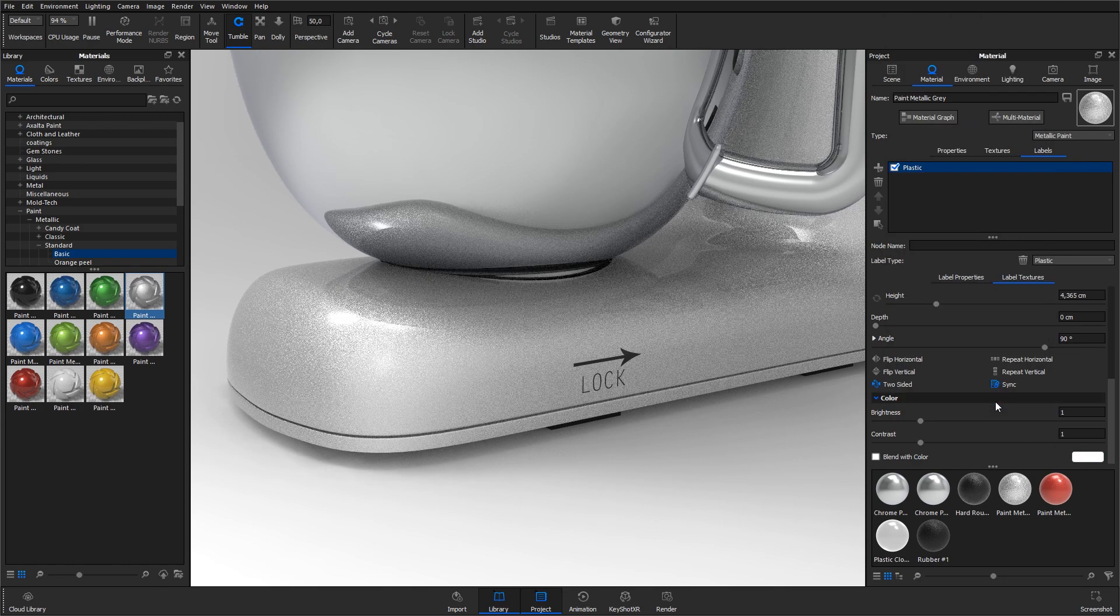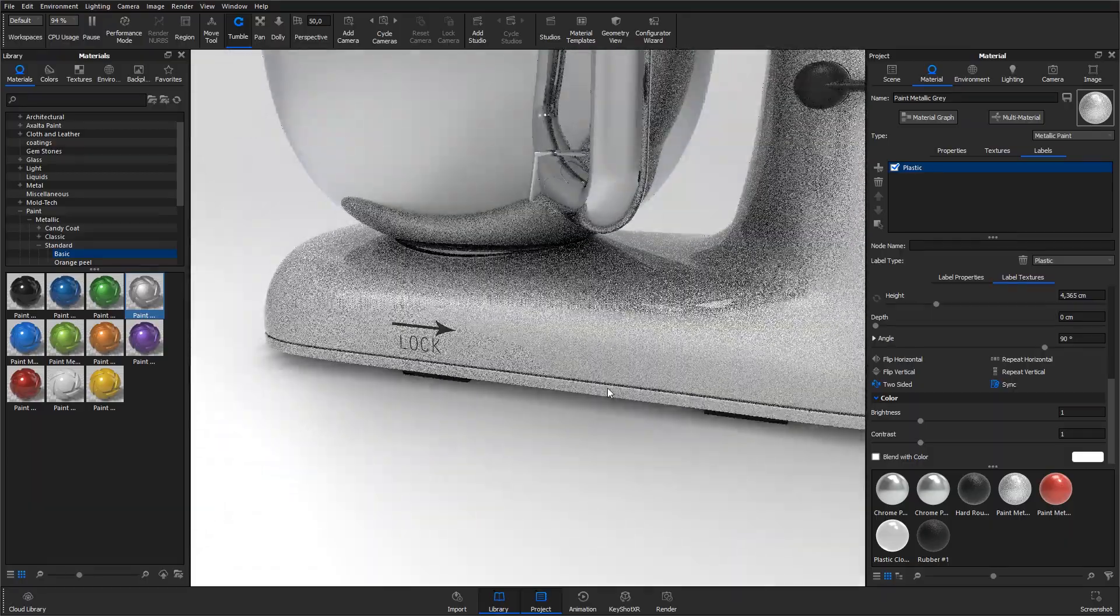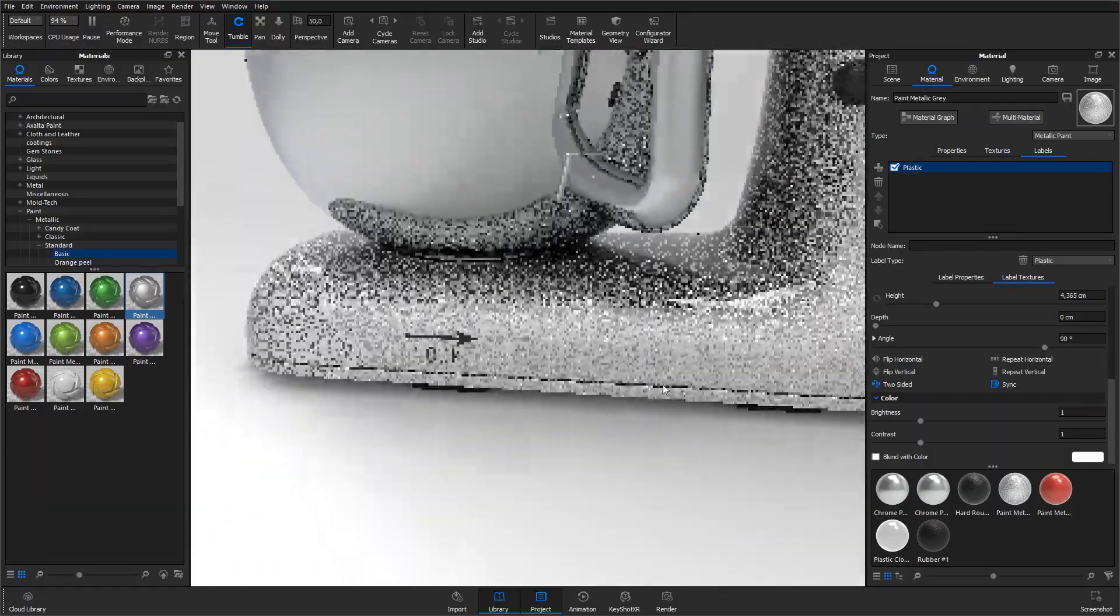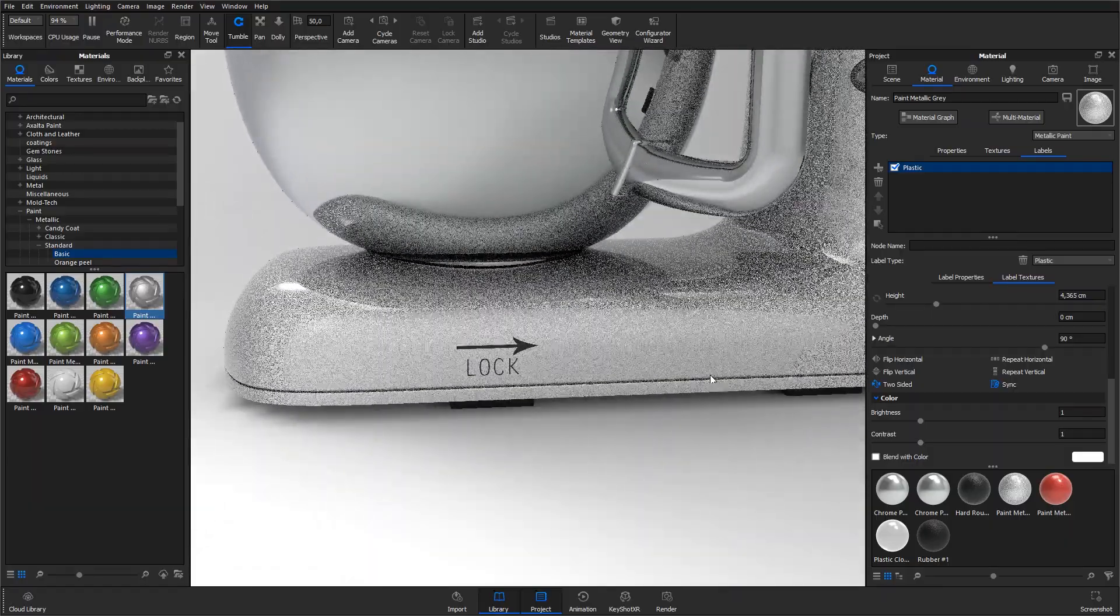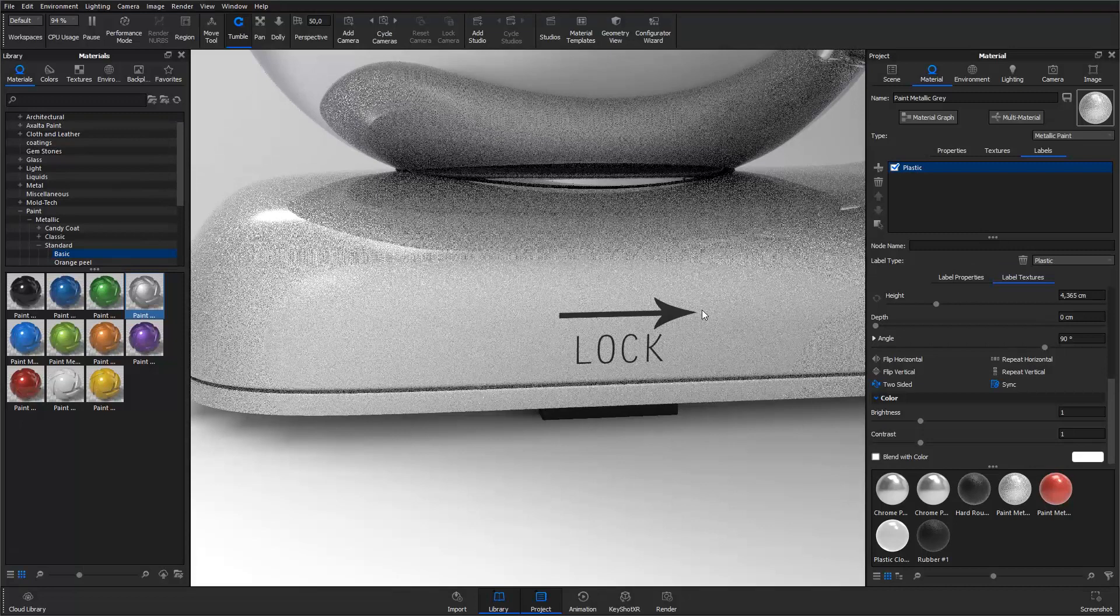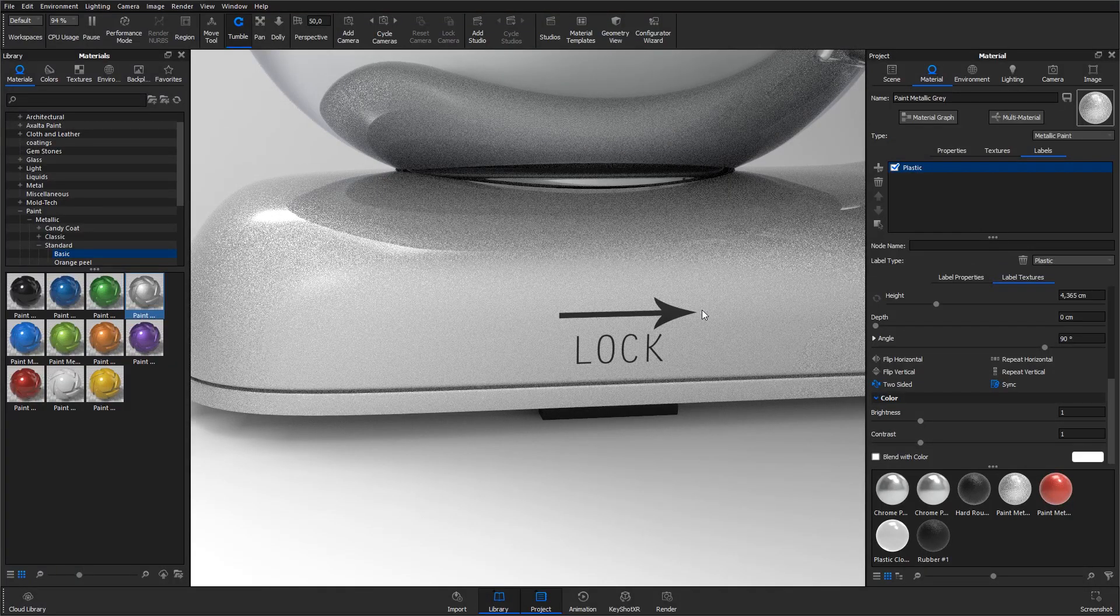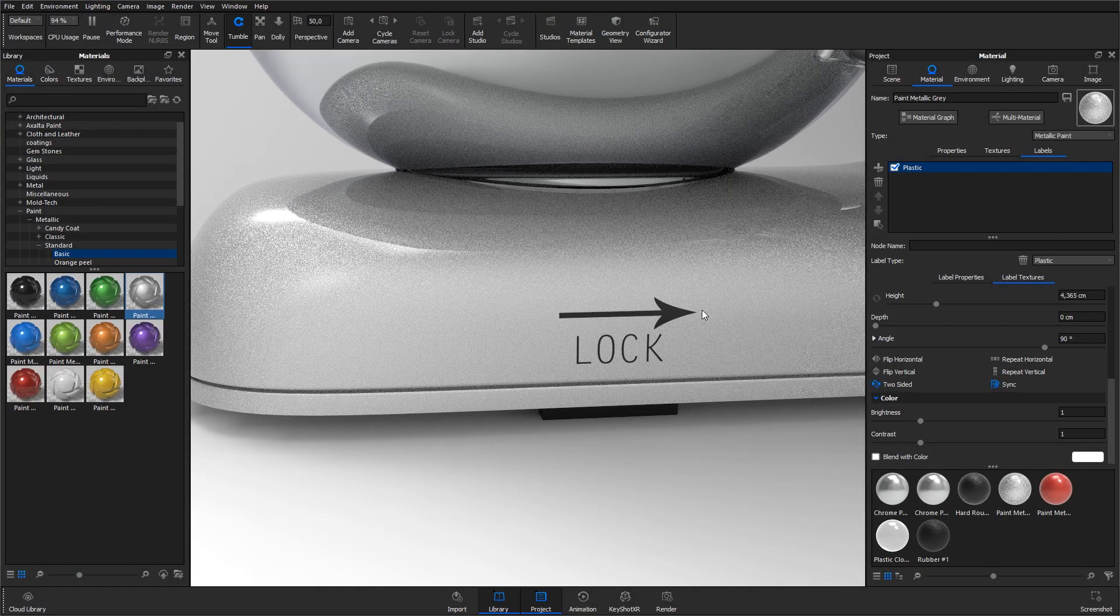Every label added to a material has its own unique material. This means that you can adjust the color, roughness, material type, bump map and so forth for every label independently of the main material.